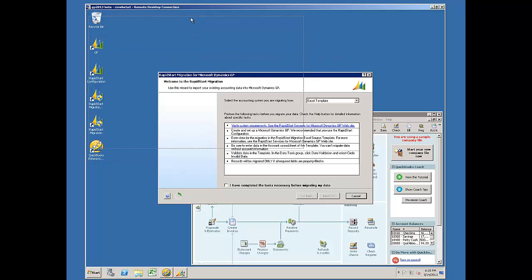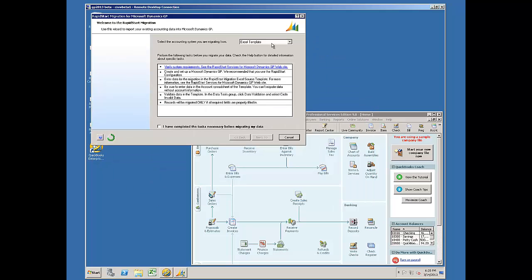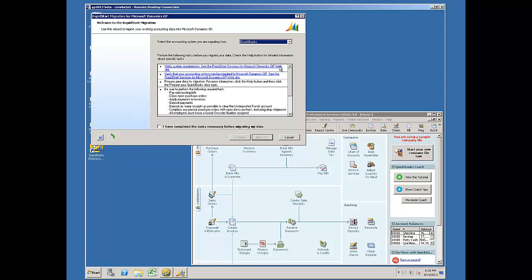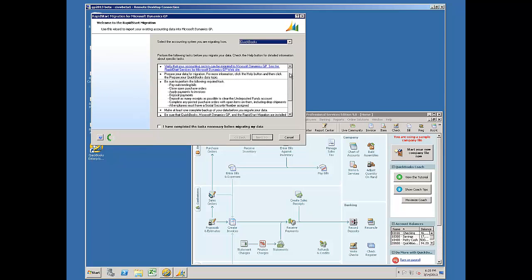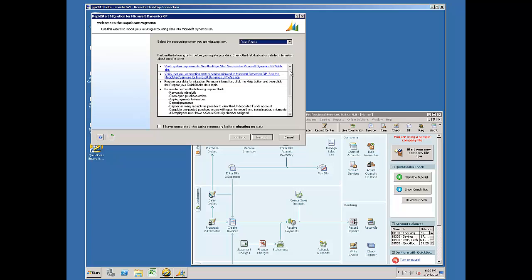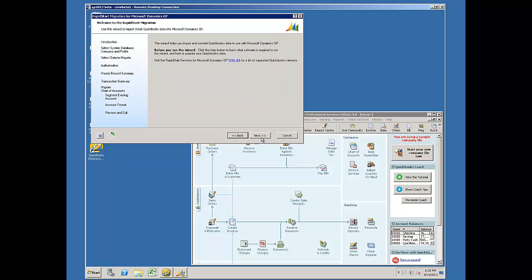In the first window, I set this to QuickBooks. I recommend reviewing the checklist for preparation, then mark when you've completed those tasks. Navigate to Next. More information to review. Next.